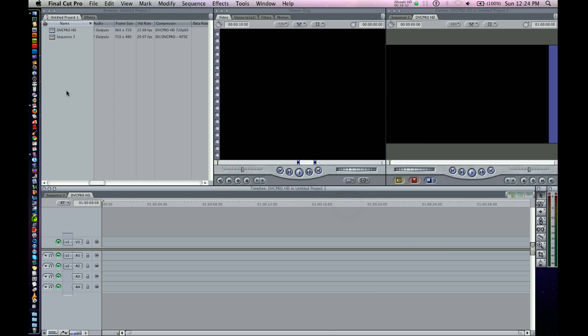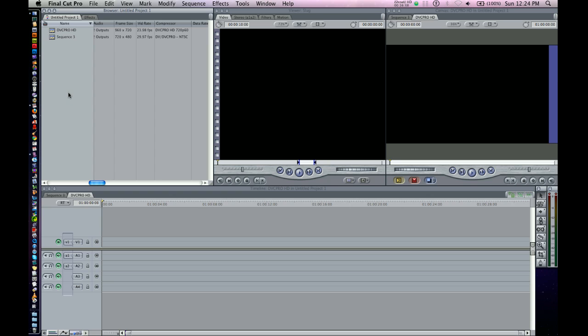Anyway, this is just kind of an example of a basic setup in the very beginning of Final Cut Pro, which is what I like to do. So tune in next time, and we will have more for you.